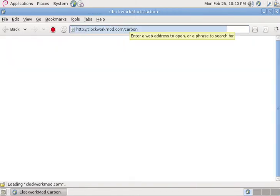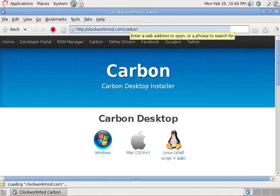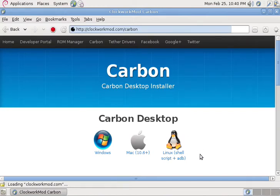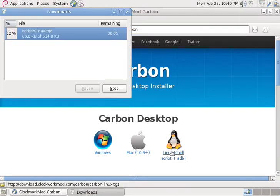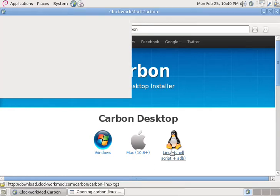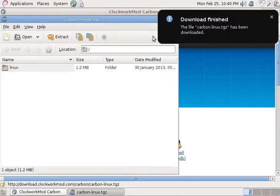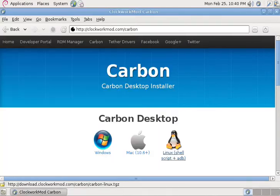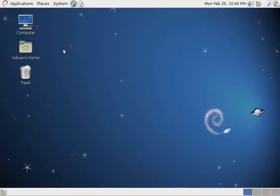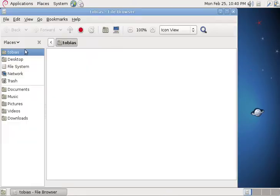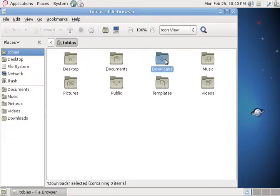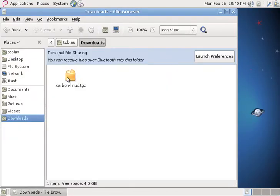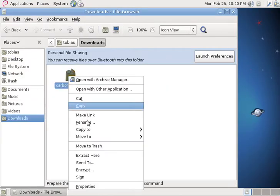There you should see a link for the Linux shell script underneath the penguin. Click it and allow it to download. Once it's downloaded, navigate to your Downloads folder and extract the tar.gz.